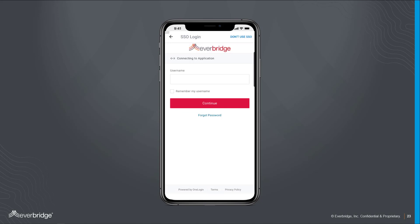If your organization or university has single sign-on enabled for their Everbridge platform, you'll be automatically redirected to your organization's single sign-on login page, where you can log in using your network credentials.